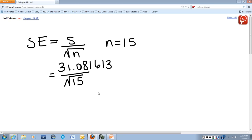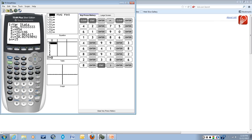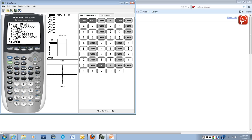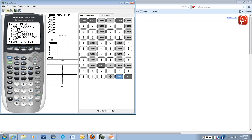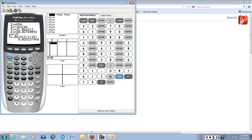And I'll go back to the calculator to calculate that. So I will take 31.081613 divided by the square root of 15, because n was 15. And when I do that, I get the answer of 8.0252 if I round it to four decimal places.